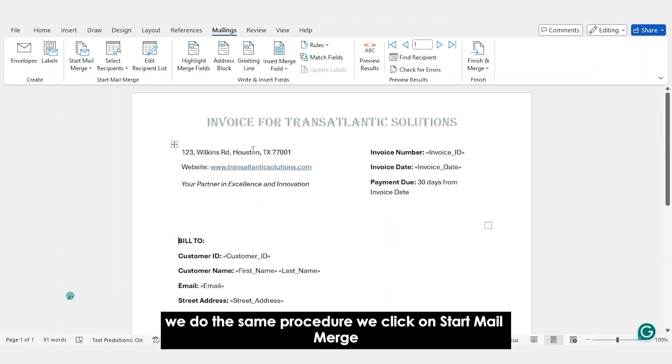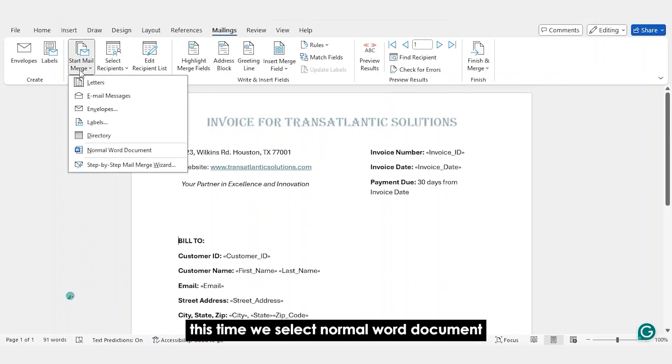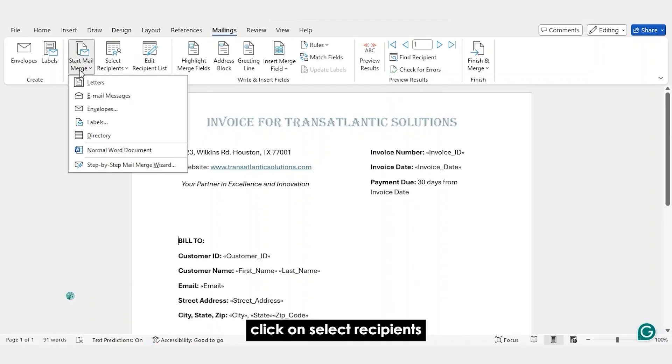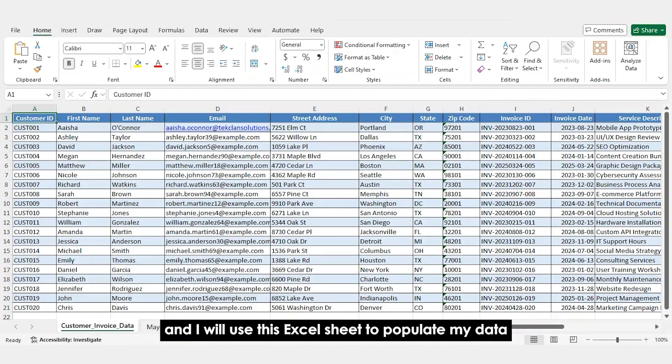We click on Start Mail Merge. This time, we select Normal Word Document because I'm not sending out letters. Click on Select Recipients, use an existing list, and I will use this Excel sheet to populate my data.